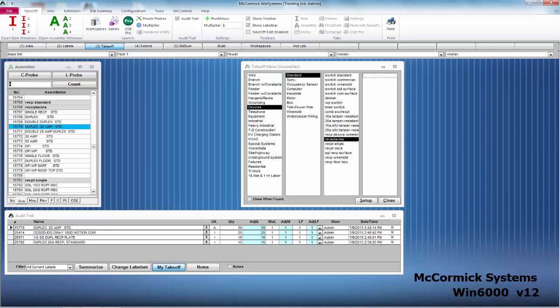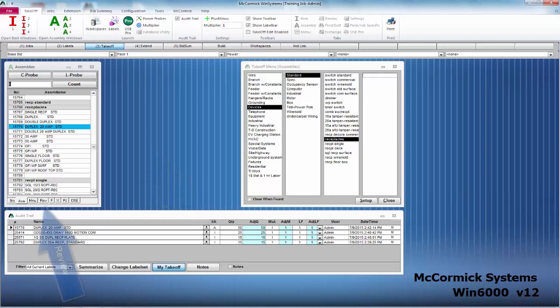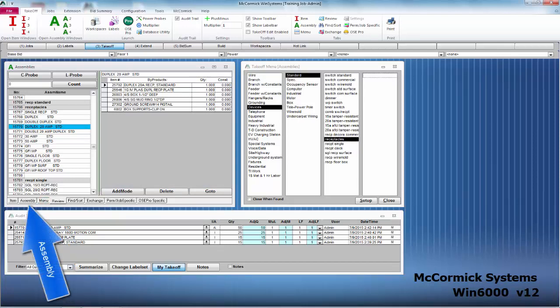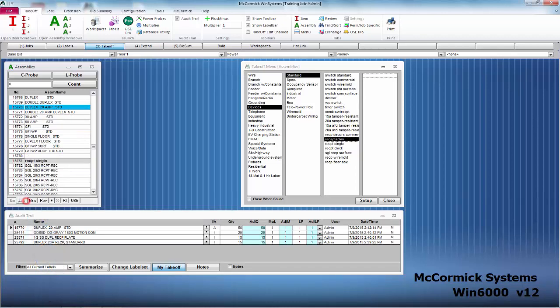You can tell down in the audit trail that it is an assembly by the 'A'. If you want to view the contents of that assembly, simply hit the review button. It will show you every item contained within that assembly. To get out of review mode, simply hit the assembly tab again and that window will close. Hitting this down arrow in the audit trail will also view the contents of an assembly.